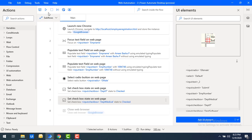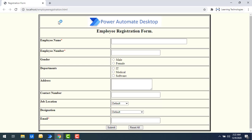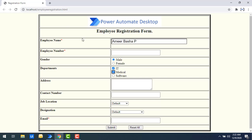Let's run the flow to see the output. Flow execution started — employee name has been focused, gender is selected as Male, and Department IT and Medical have both been selected automatically.